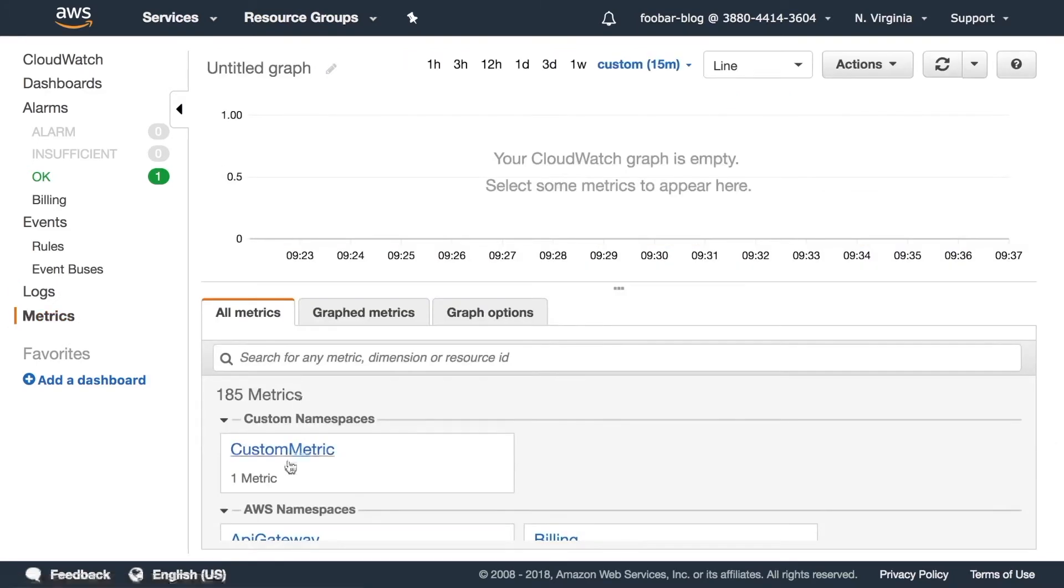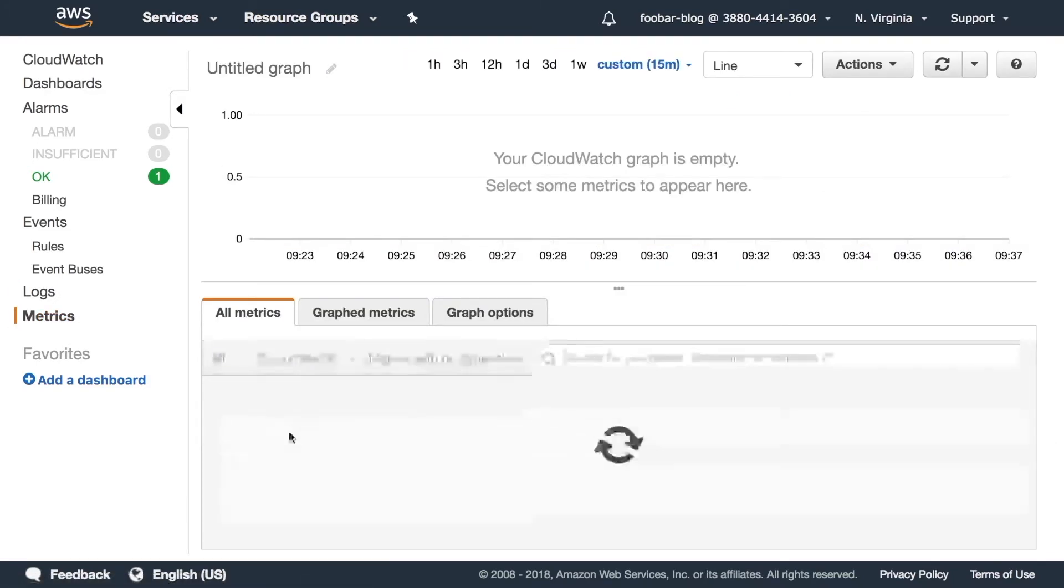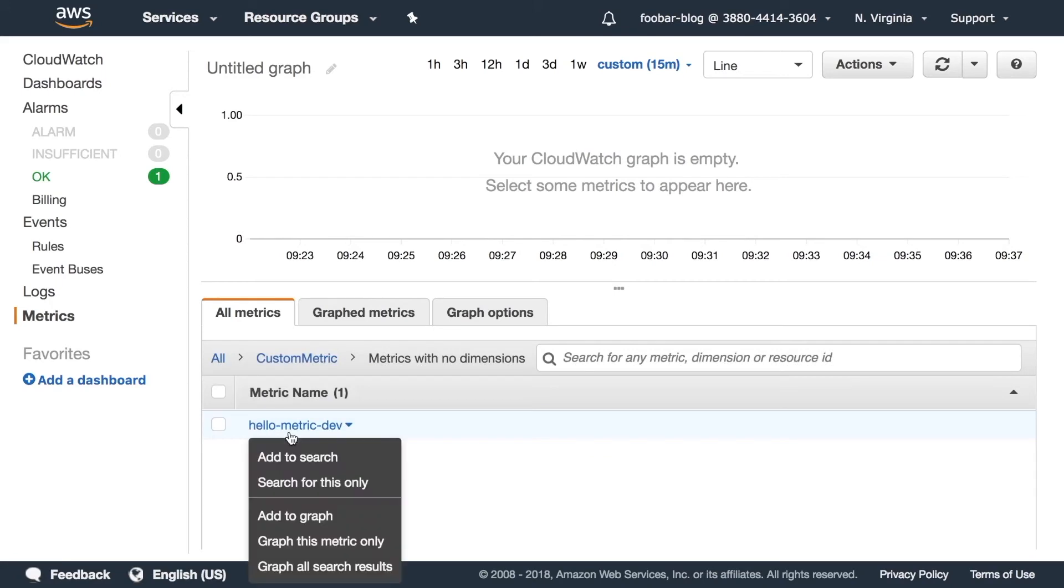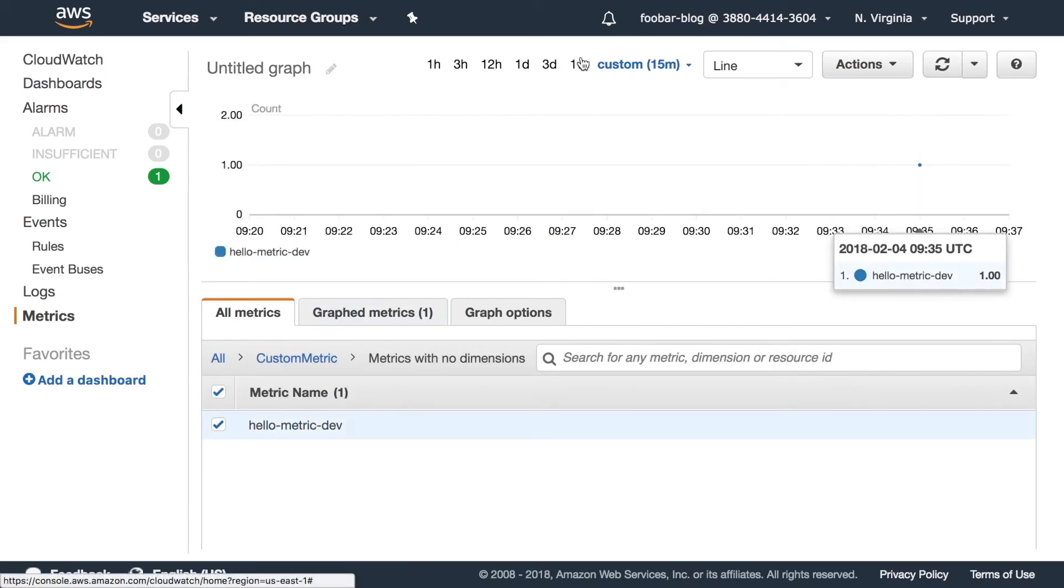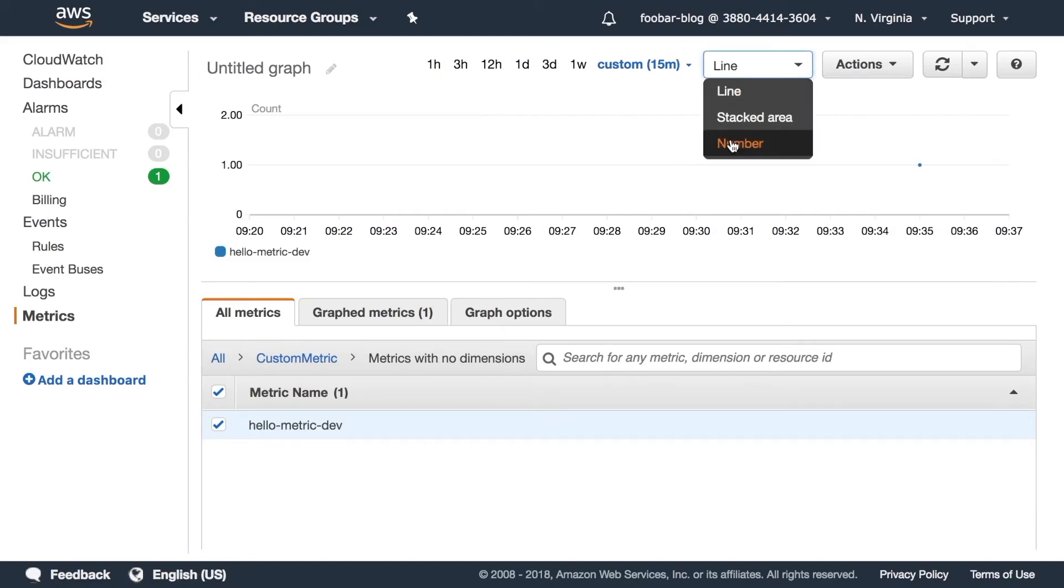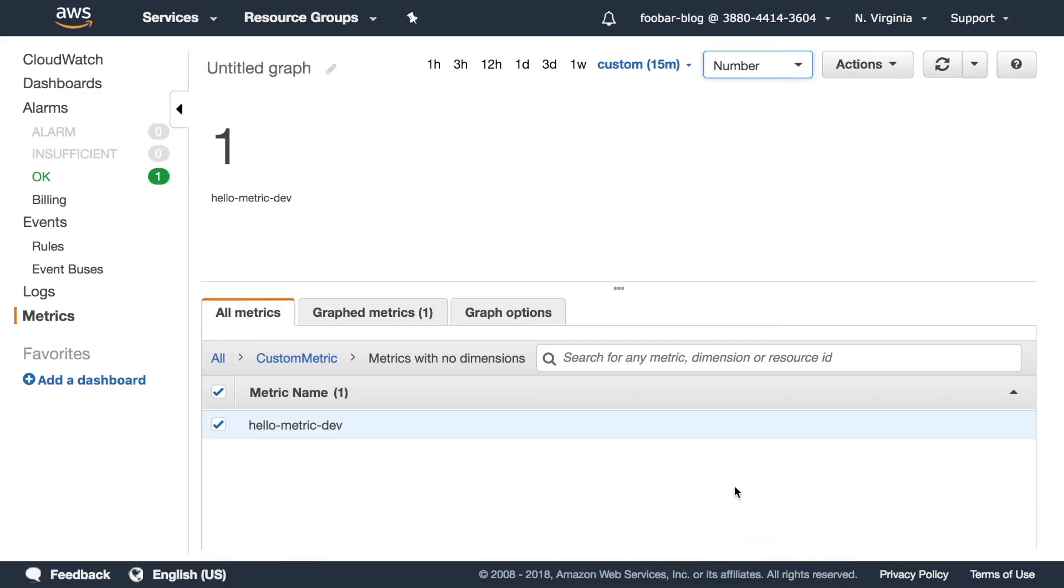And then if we go to the metrics we can see that we have one custom metric and there is our metric that we just created. We can add it to the graph and we can see that it's been called one time. We can have a number, we can have a line, we can stack multiple metrics if we have so, and we can also change the graph type as we did with others.